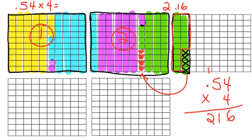Now, we need to figure out where the decimal place goes. I don't have a decimal place in the four. I just have one in the 54 hundredths. And I have to count to the left two spaces. So, my decimal is going to be two spaces in the answer. Two and sixteen hundredths. Does that match? Yes. So, we know that our answer is correct.